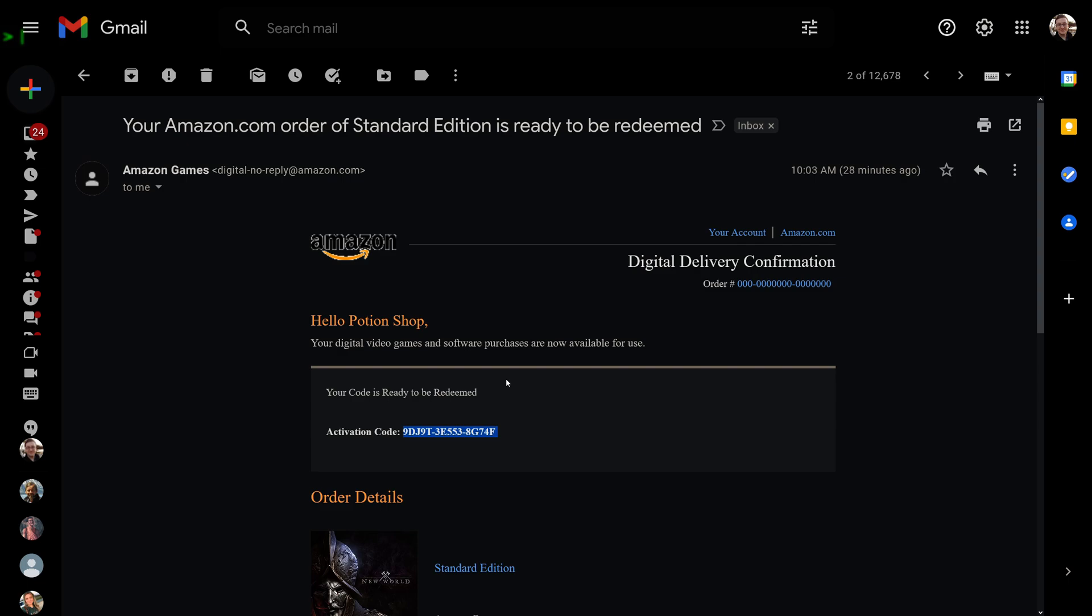What's going on guys, got a quick video for you here. We're talking about how to actually install New World if you got it from the Amazon website. If you bought from Amazon website, you're gonna get a code in your email.